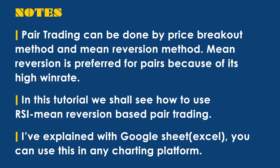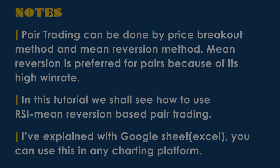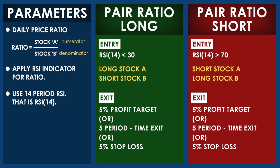Here we are using RSI for mean reversion. I have explained this concept in Google Sheets. I have also given the download link for Excel file. You can apply the same concept in any charting platform. These are our parameters.